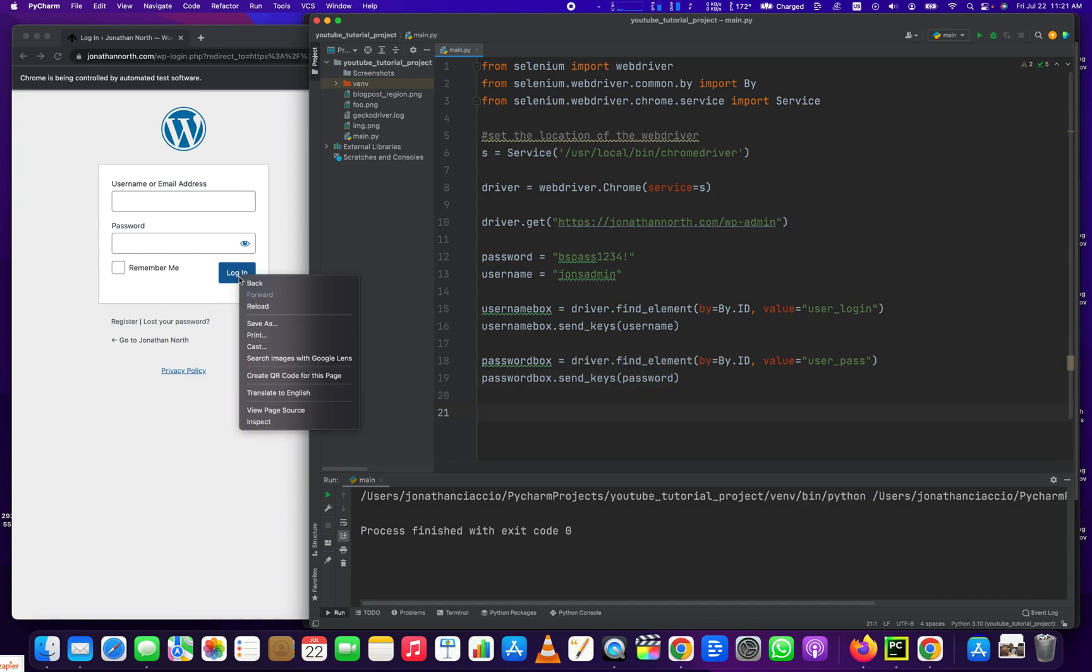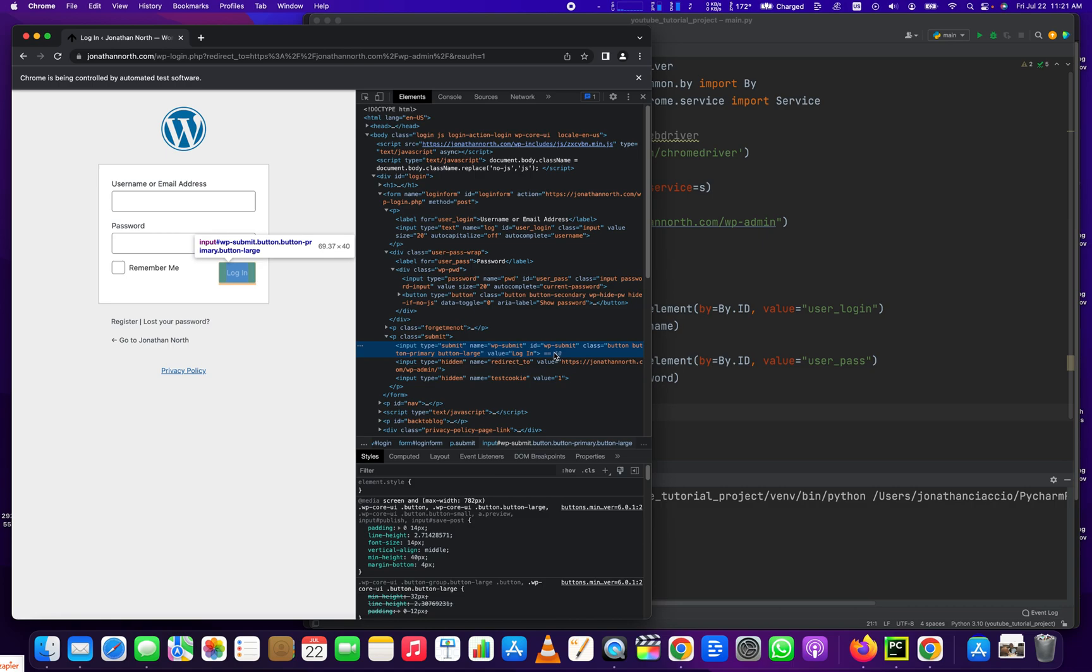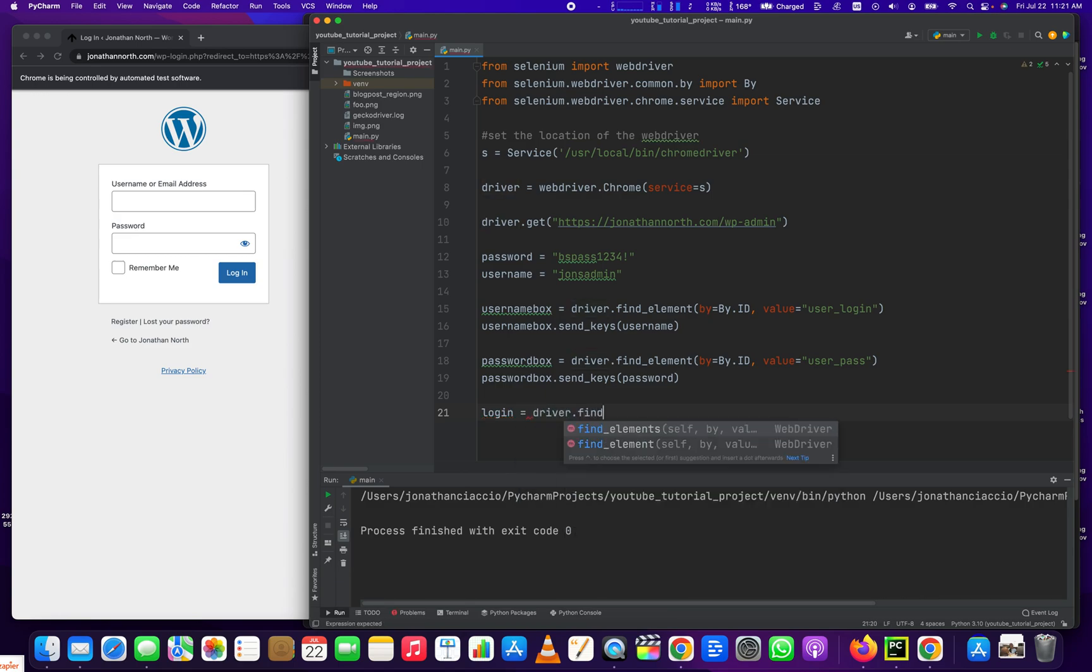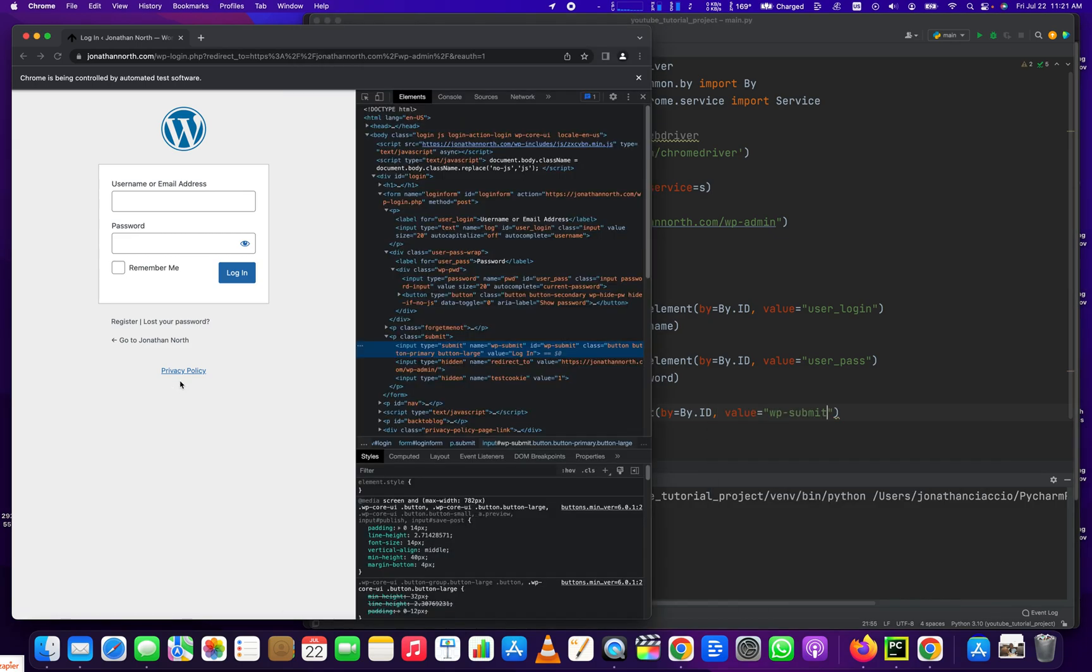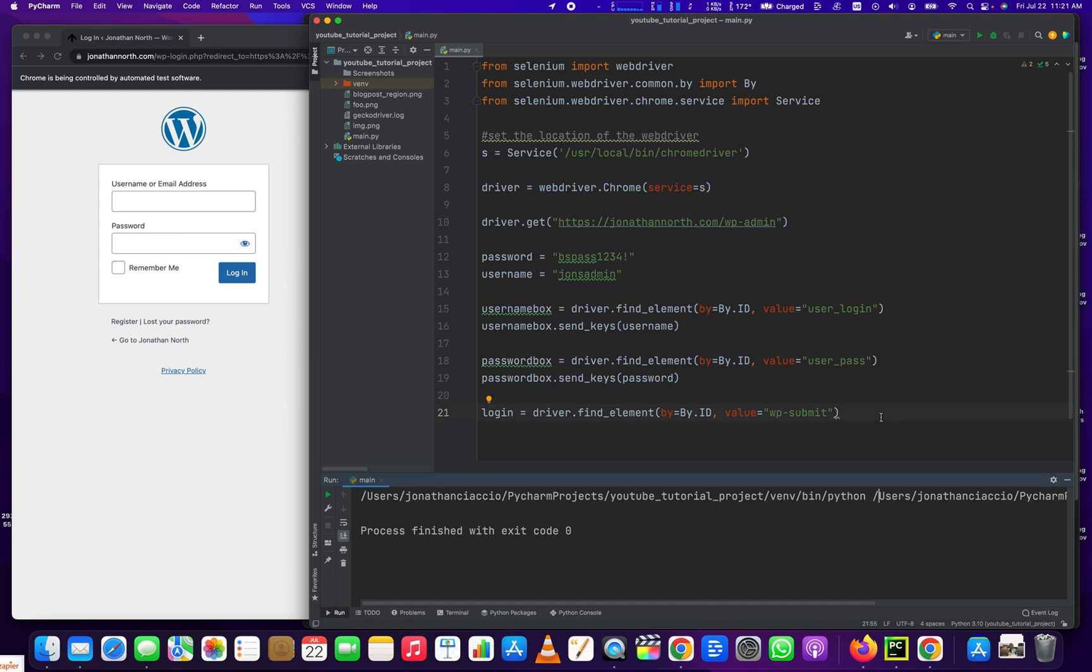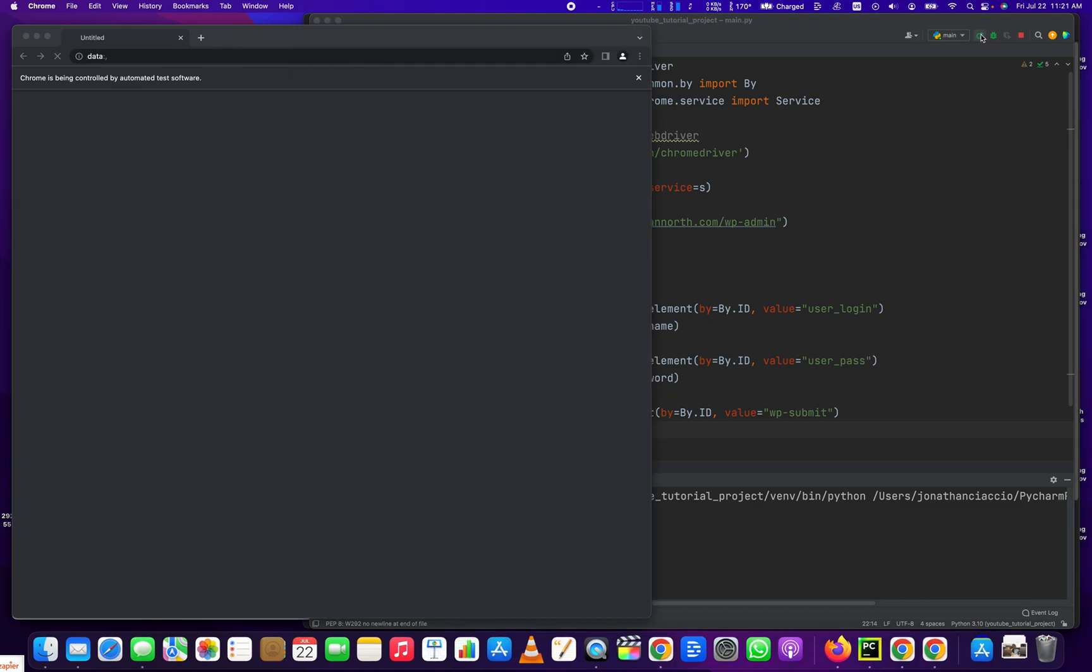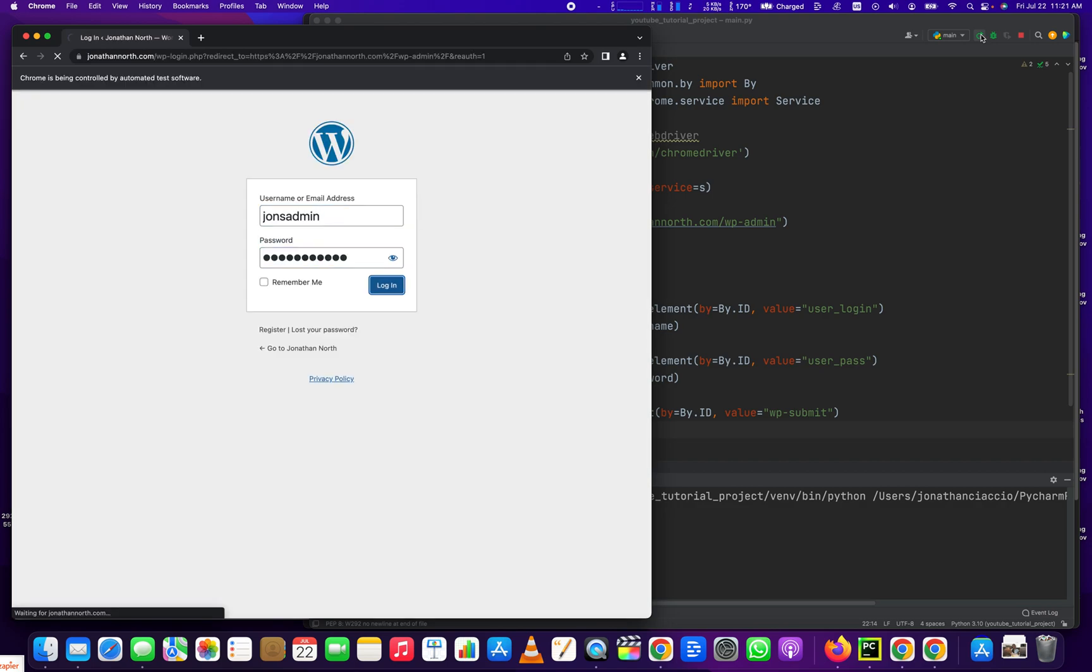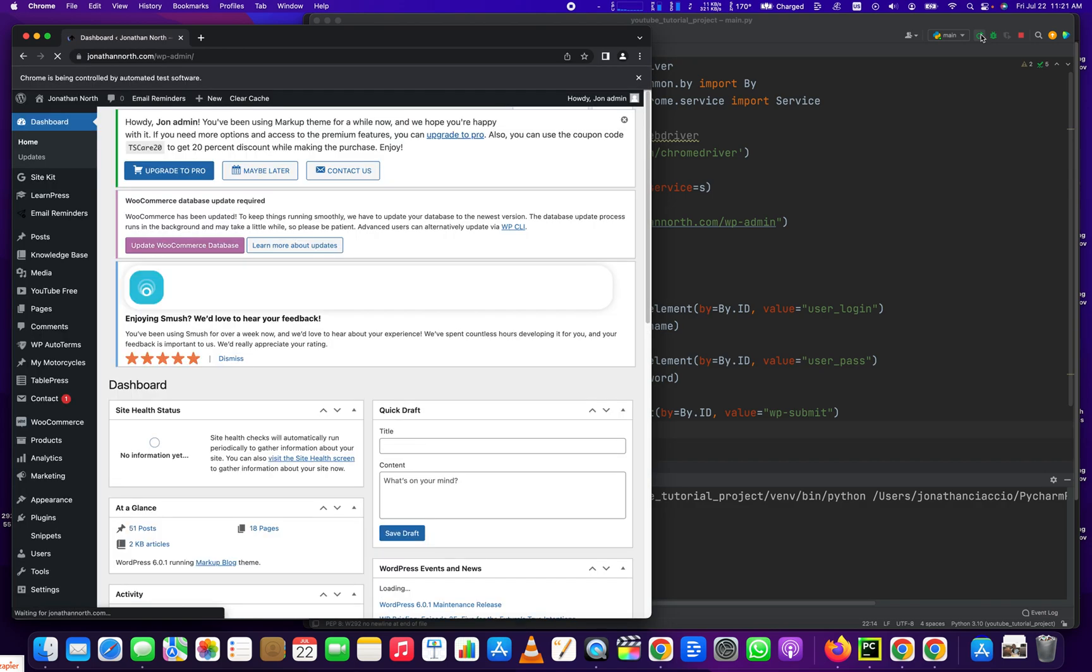And then we have to click the login. Whereas the login is WP submit. So we're going to find it by ID and login. Login equals driver.find_element by equals by.ID value equals this. And then what we have to do is we have to click it. So we do login.click. And that'll click the submit button. So let's test this and we'll do our login. Opening up a new window. And username and password click the login button. And we're in.